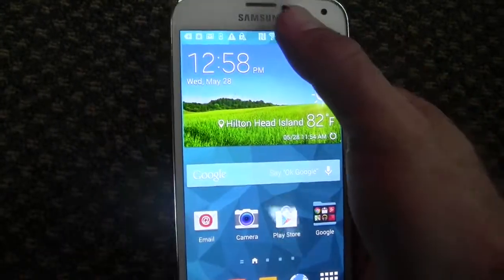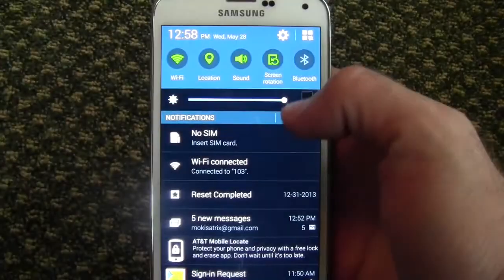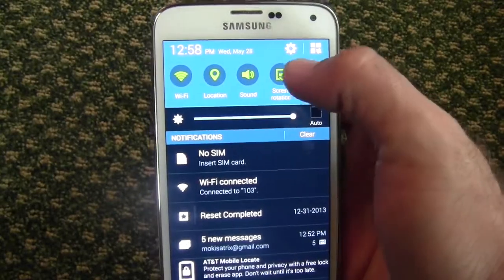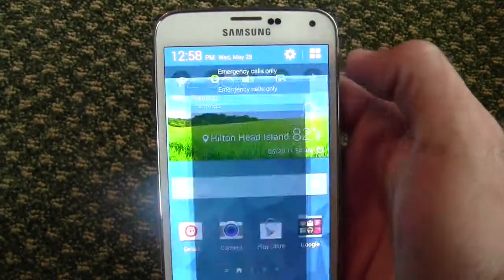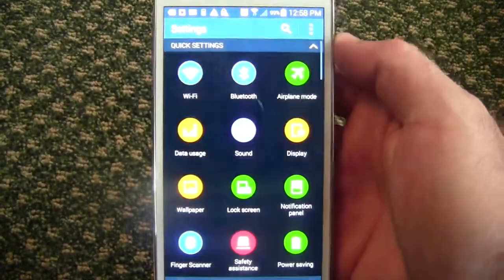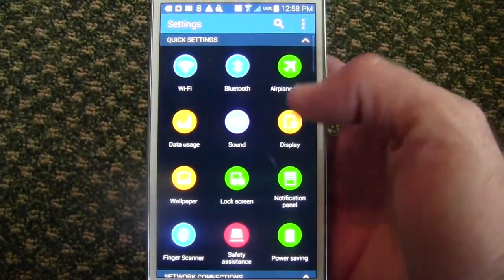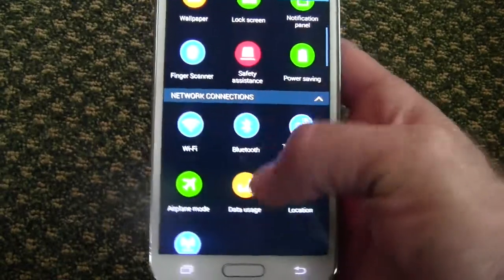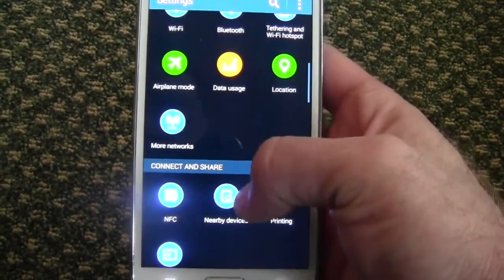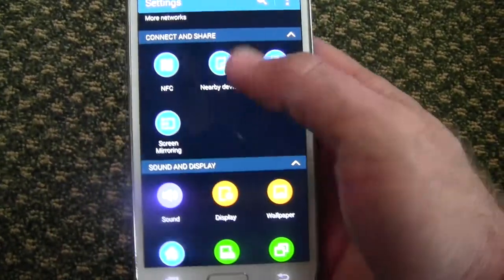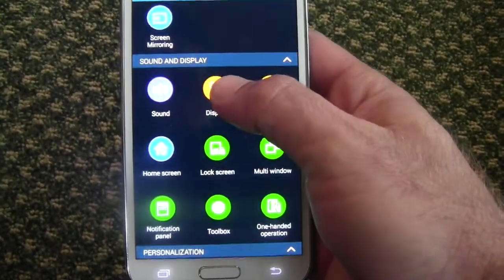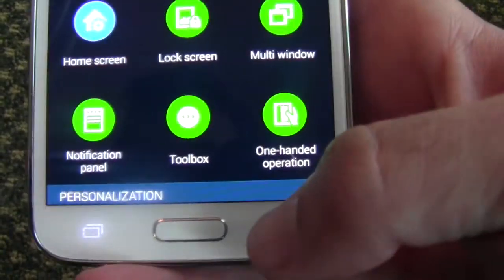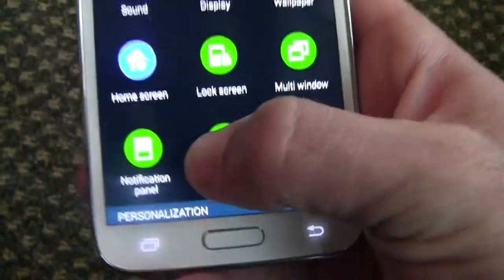To get to the toolbox settings, go pull your notification bar down, tap the settings icon — the gear — and scroll down until you get to Sound and Display. At the bottom of Sound and Display you'll see Toolbox.